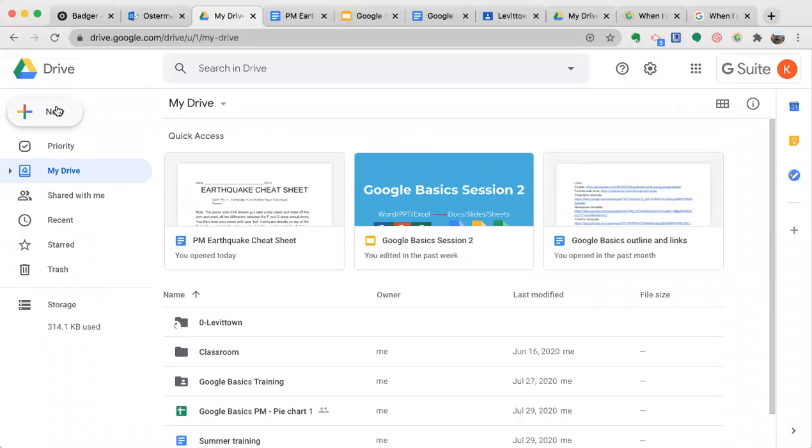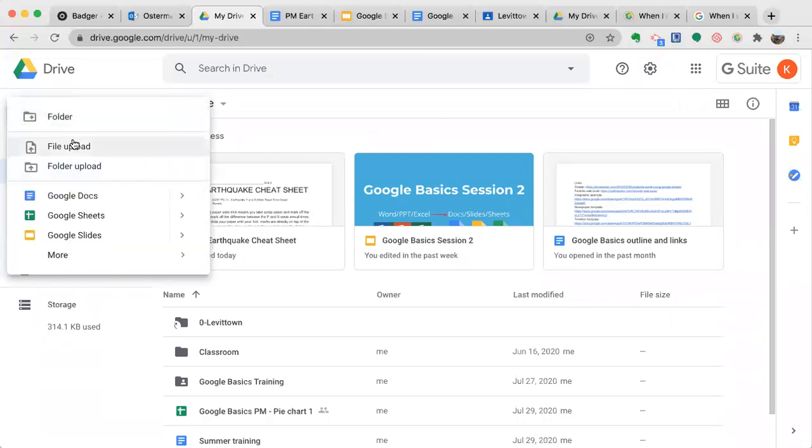We're going to go into manually uploading a file and converting it. I'm going to click on the top left new button, then click on file upload.